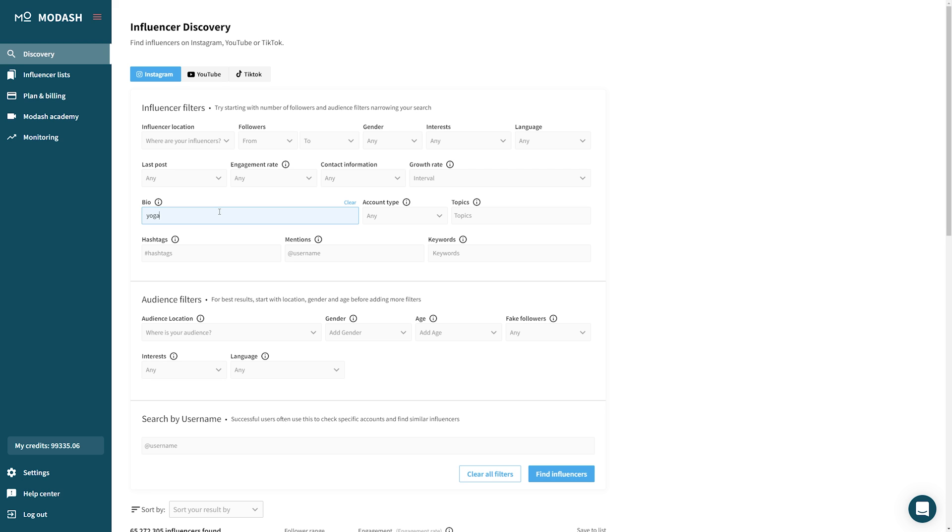Tip number one: avoid using filters that mean similar things. For example, if you have the bio filter set up looking for yoga influencers — influencers who have put the word yoga in their bio — it might not be necessary to also add the interest filter that has health and fitness as an interest category. These redundancies can sometimes artificially narrow the results because of the way the model works that runs the search. So if you're trying to narrow results in a very specific way, try to only use one filter at a time to do that.